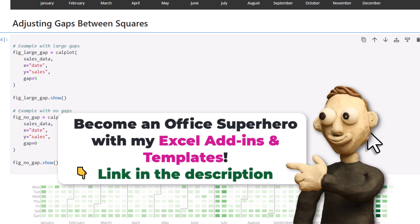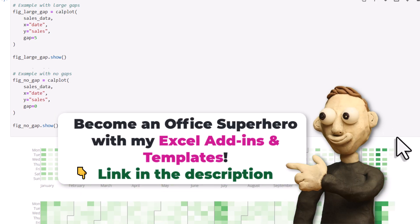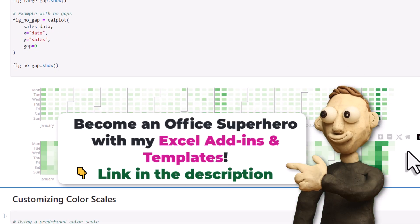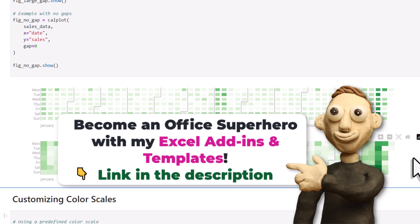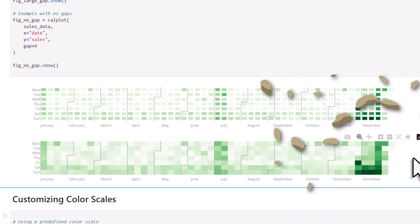Alright, when I execute the code, you'll see the two examples. One will have a larger gap between the squares and the other one will have no gaps at all.